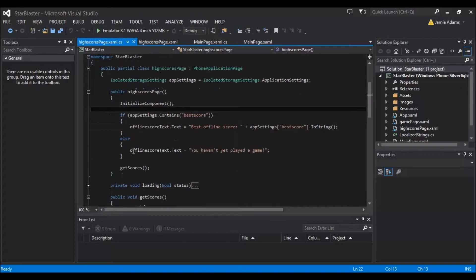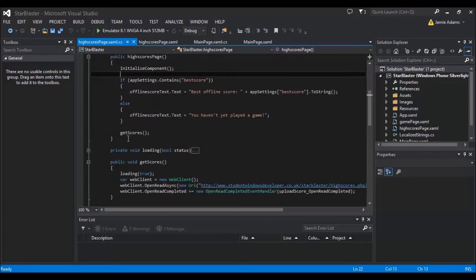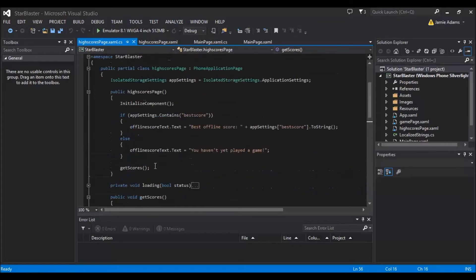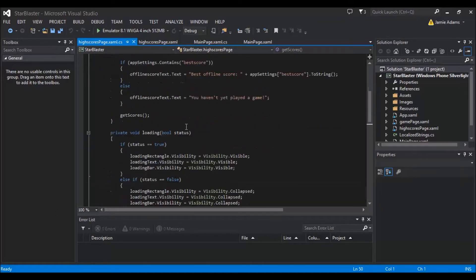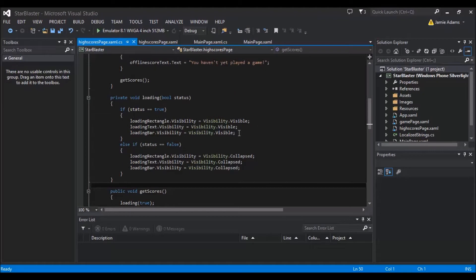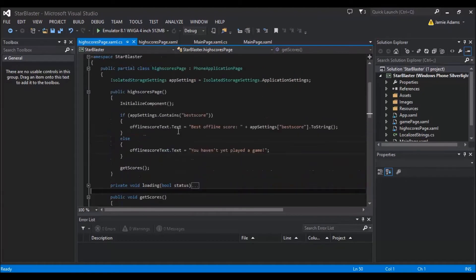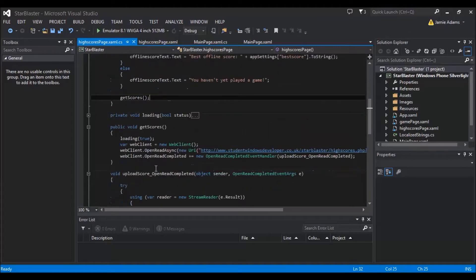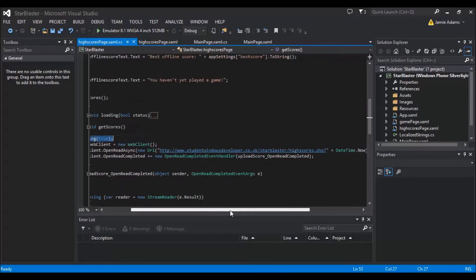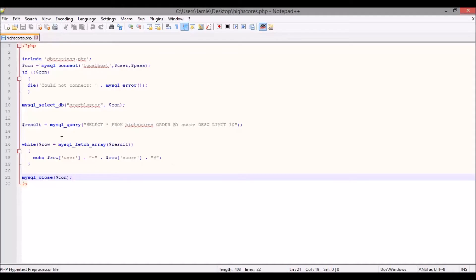At the end of the initializer, I've got the get scores function which I'll cover in a second. I've got the loading which will toggle visible or not visible for all the loading elements. The reason we put that in the initializer is so the first thing it does is set the page onto a loading screen while it checks with the new PHP page called high scores.